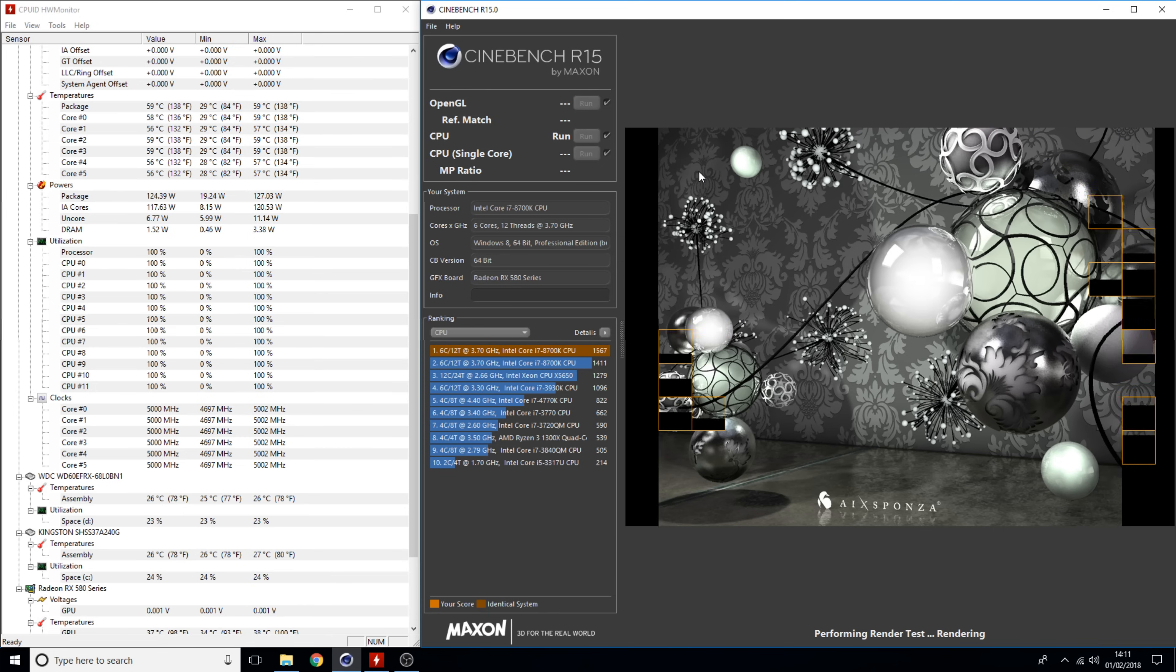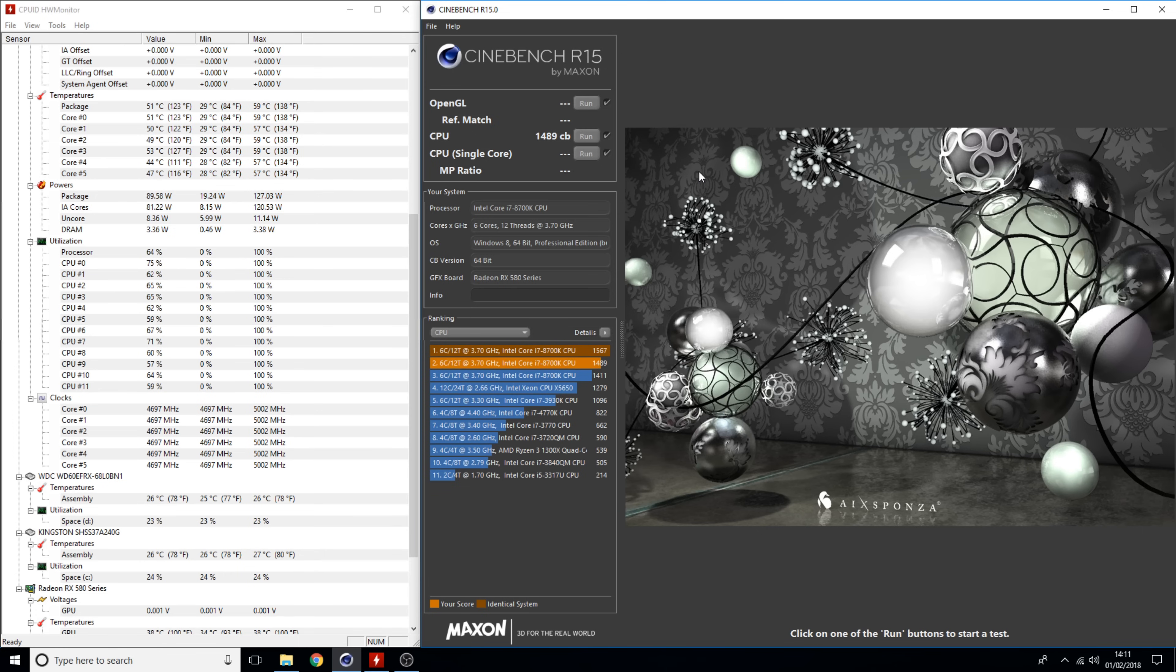It may fluctuate slightly, as you may see 4996 for example versus 5002, but it's staying around about that mark. We also want to make sure that our temperatures don't get too high. In this case we're looking at 55 to 59 degrees Celsius, which is excellent for a full load 8700K.